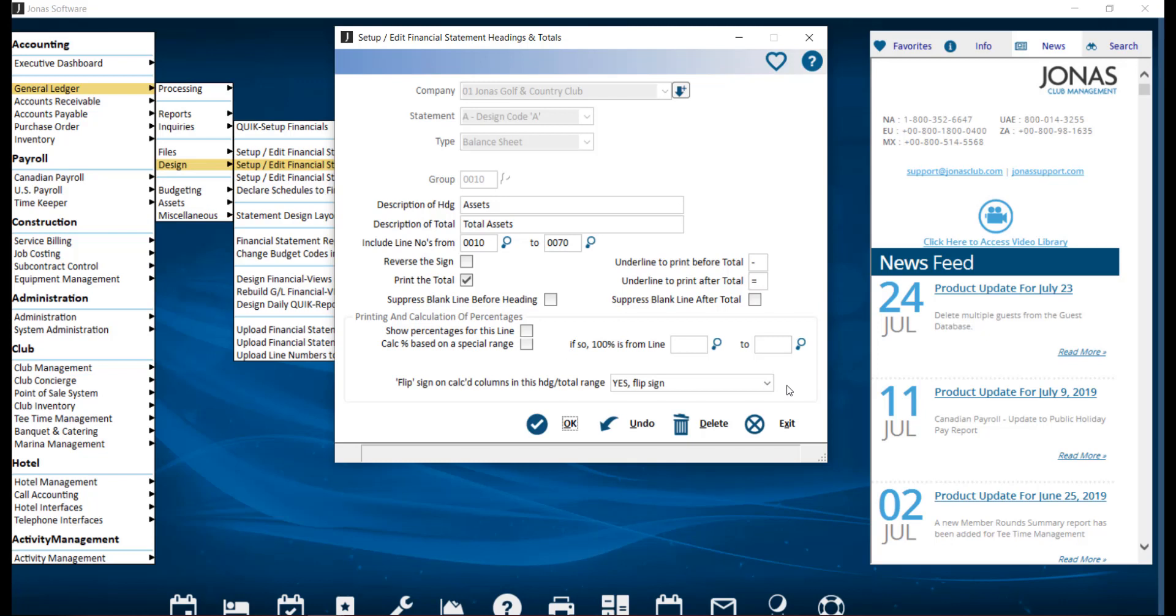Flip sign on calculated columns in this heading/total range. This field applies to the consolidated financial statements at calculation columns only. It overrides the reverse sign field on this screen, the setup/edit financial statement line numbers, and the GL consolidated financial statements reverse sign field and system parameters.